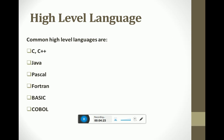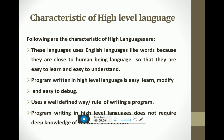Some common examples of high-level languages include: C, C++, Java, Pascal, FORTRAN, BASIC, COBOL, HTML, JavaScript, Python, Ruby, SQL, C#, ASP, and PHP. All of these are high-level programming languages.